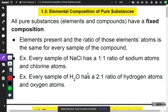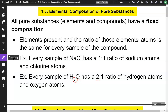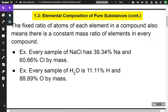Looking at the formula H2O, we have a 2 in front of the hydrogen — that's where that 2 is coming from. We don't have a subscript on the oxygen, so we have an imaginary 1. The fixed ratio of atoms of each element in a compound also means there is a constant mass ratio of elements in every compound. For example, every sample of sodium chloride has 39.34% sodium and 60.66% chlorine by mass. Every sample of water, H2O, is 11.11% hydrogen and 88.89% oxygen by mass — that ratio will always be the same, no matter the size of your sample.